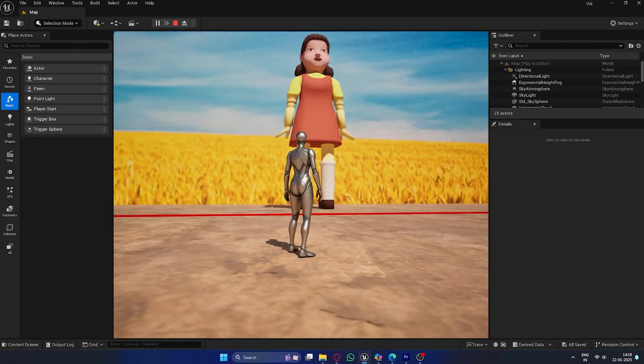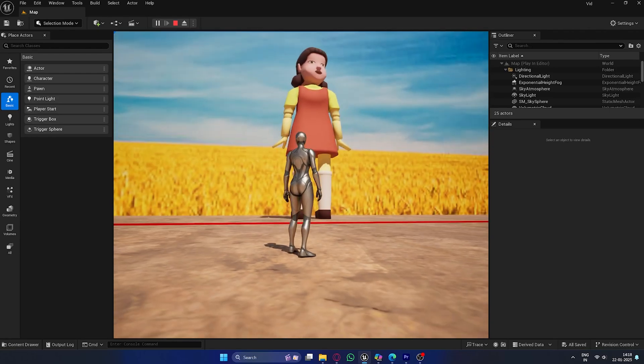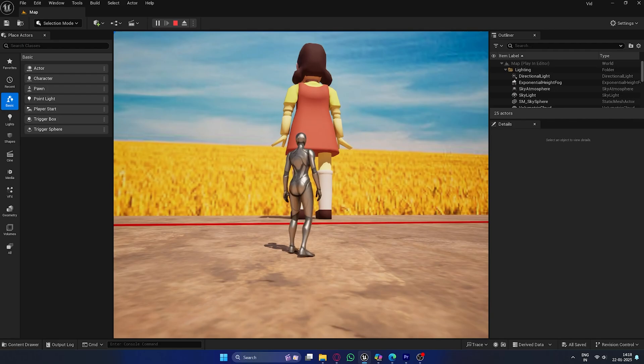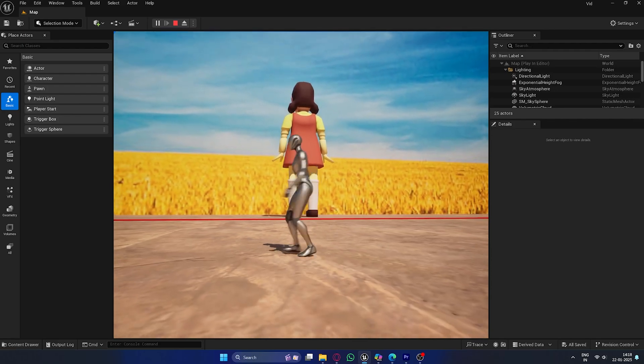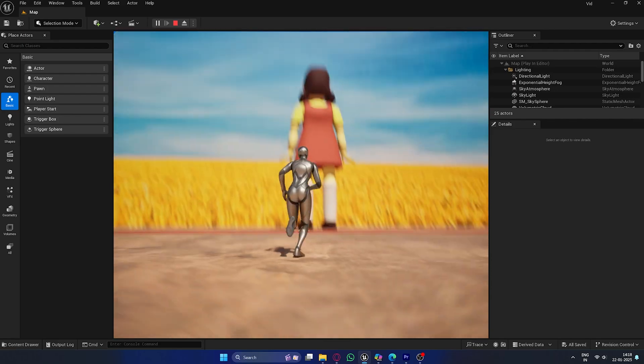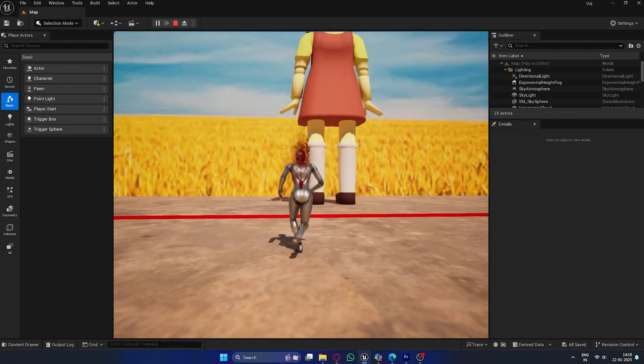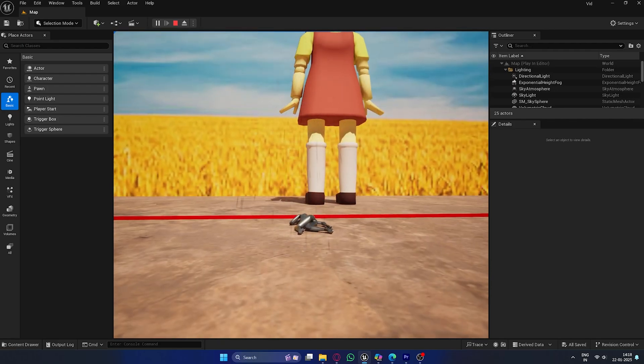Hello everyone! Welcome back to another video. Today, I'm going to show you how to create a Squid Game-inspired red light, green light game using Unreal Engine. Let's dive right into it.